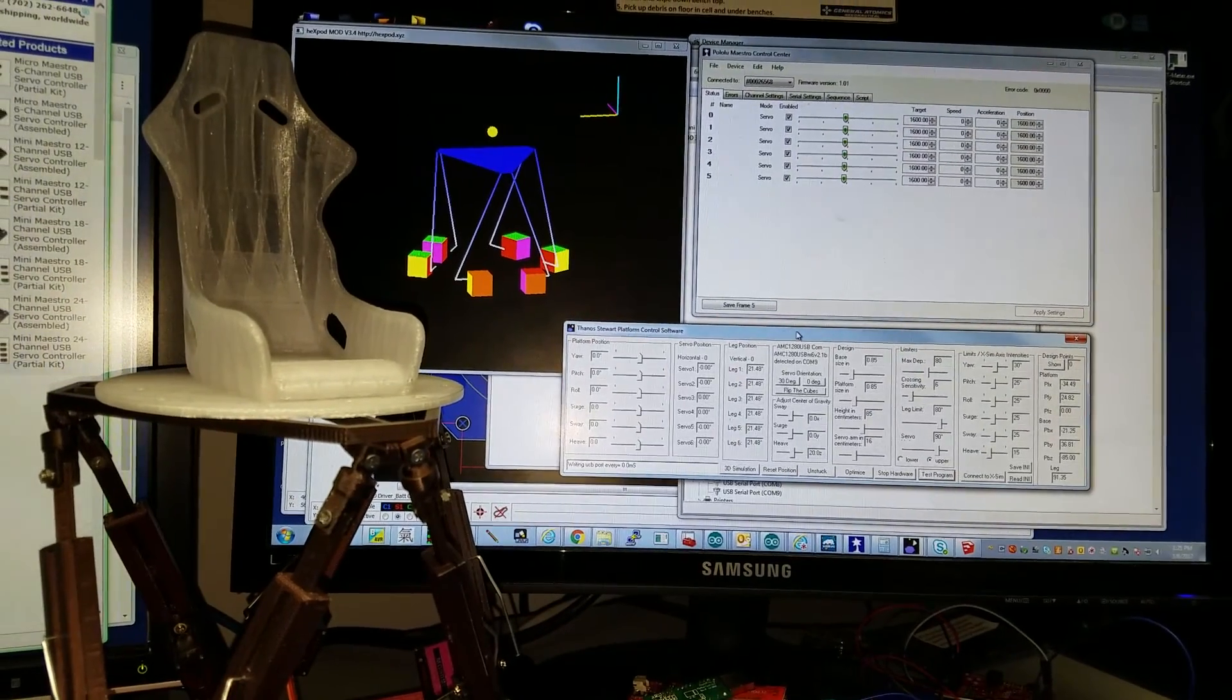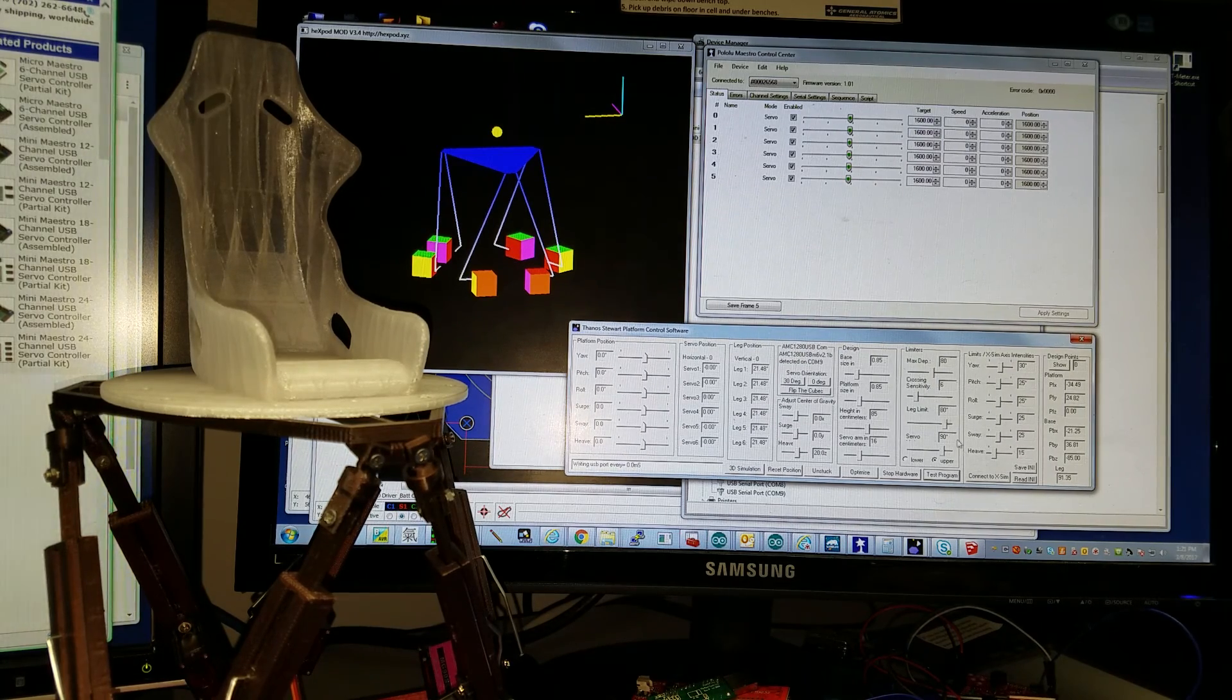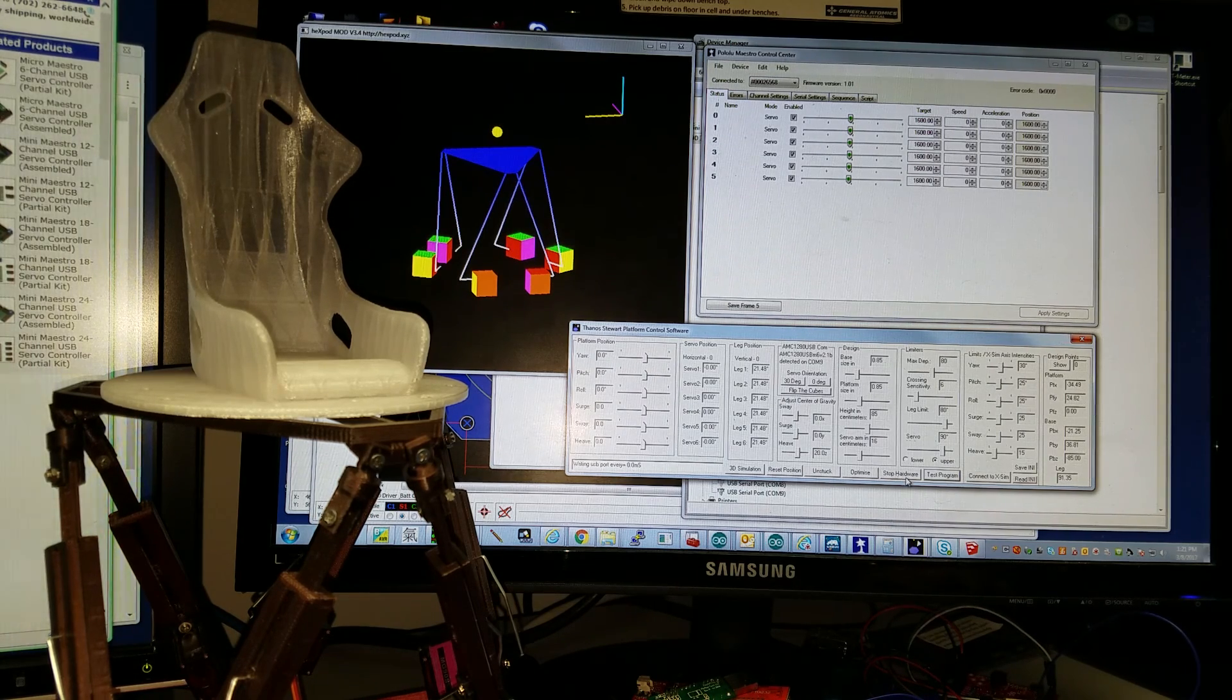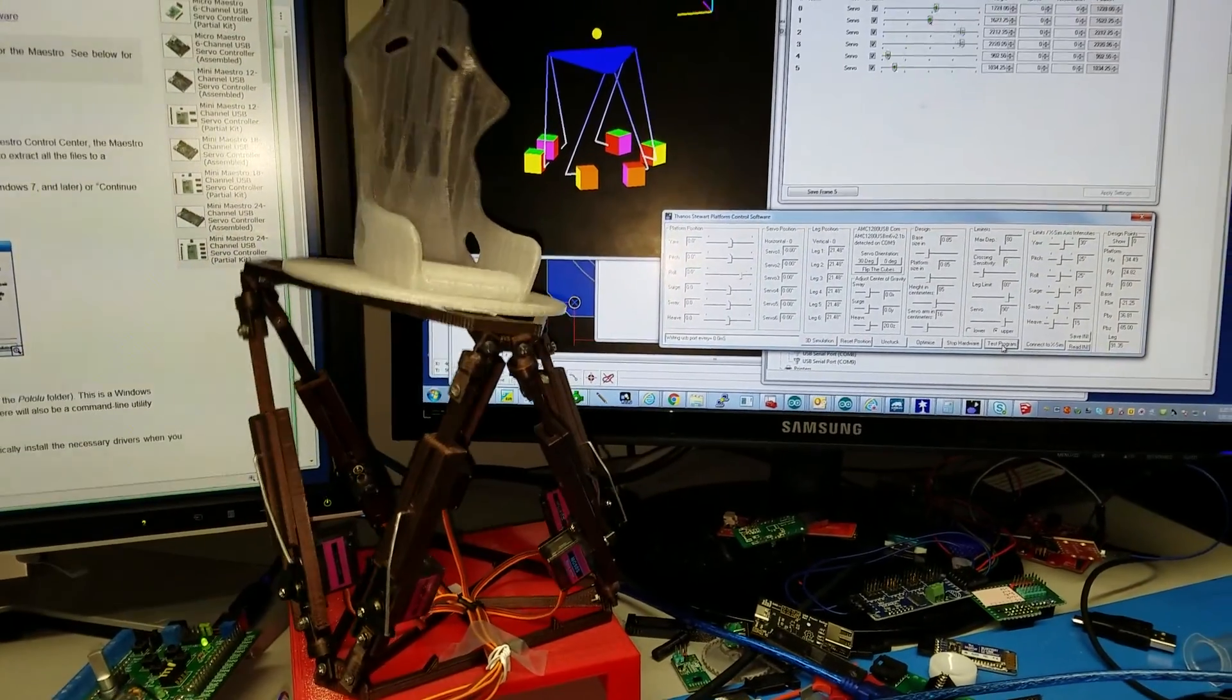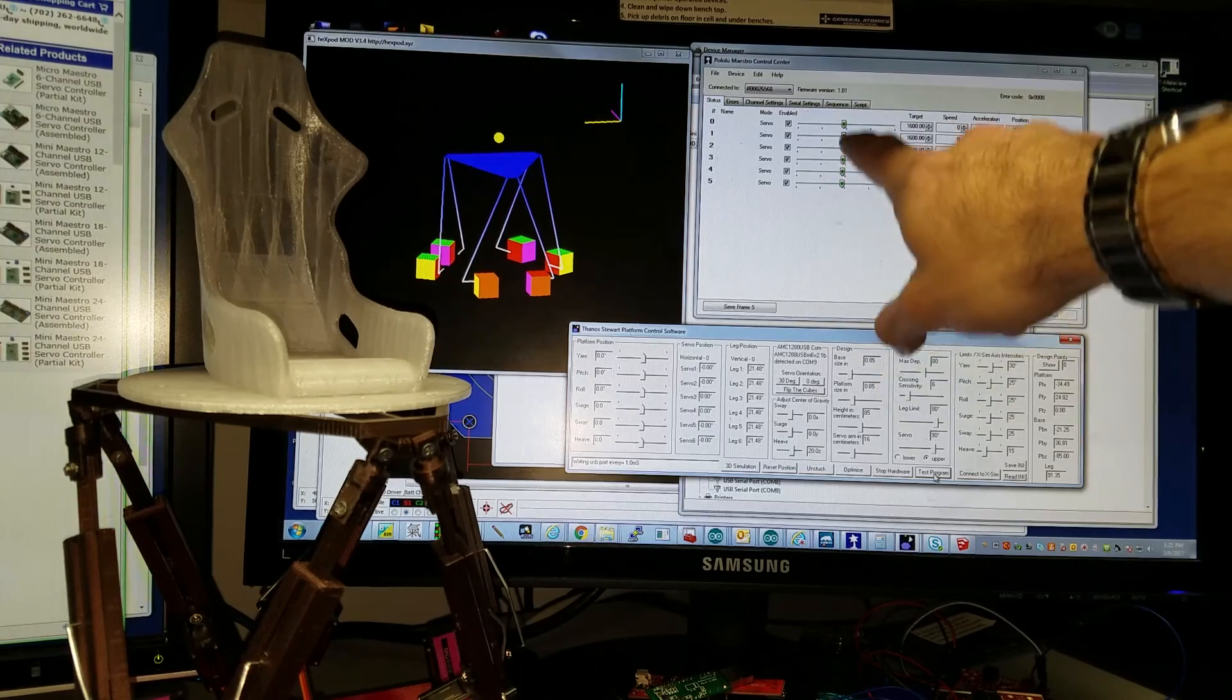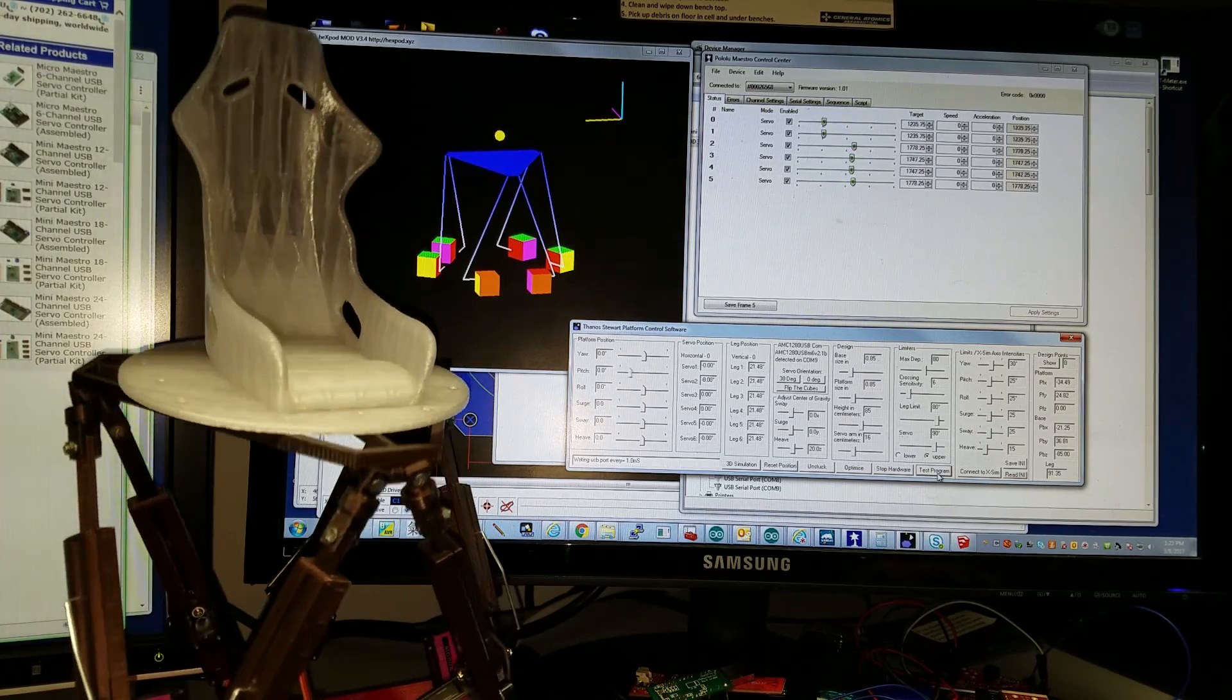I have here the SX2F plugin for XSIM. I put some values of the platform I have here. Right now it's starting, it's working. Let me run a few small tests to see how the platform is working. You can see at the same time, the bars of the positions are updated on the Maestro Control Center at the same time.